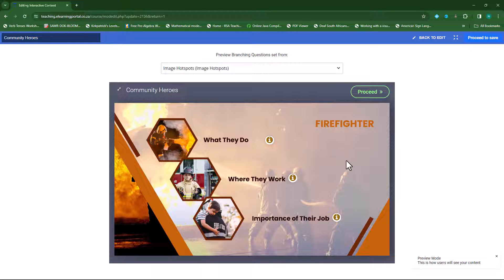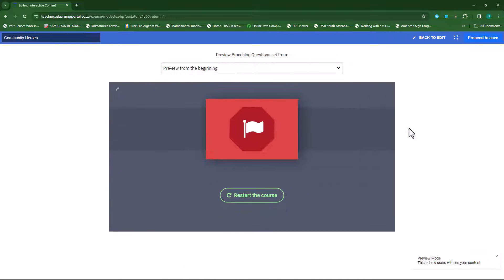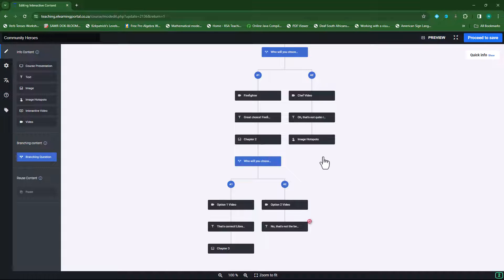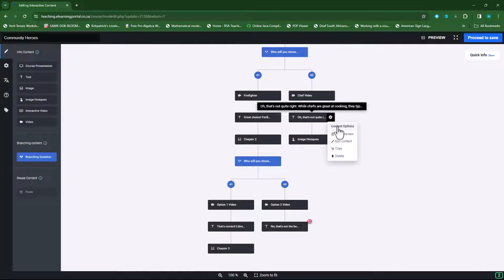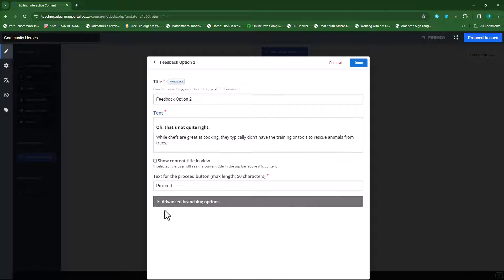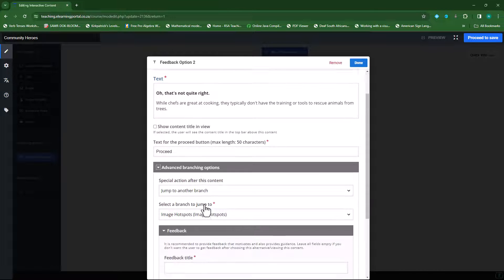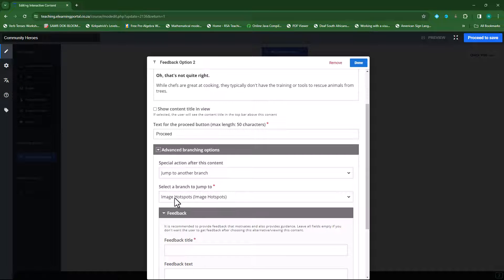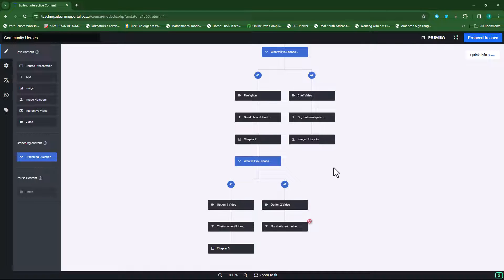We can do the same for the chef — just to provide them with more information. When I click next now it will go back. We need to specify where they need to jump from here. You'll notice when we click on edit and select advanced branching scenario, you can see the jump is now to the hotspot and not to question one. Click on done — so there's our first image hotspot.